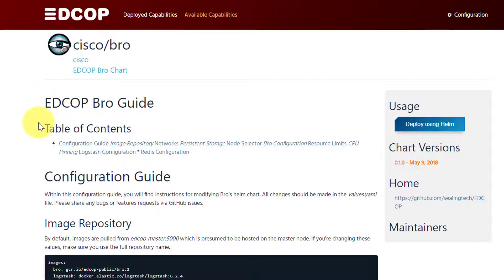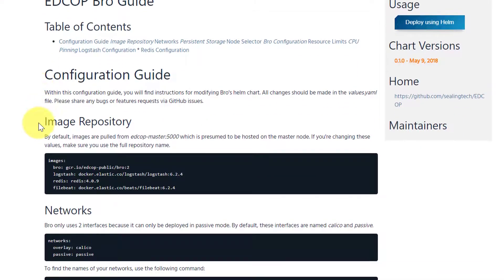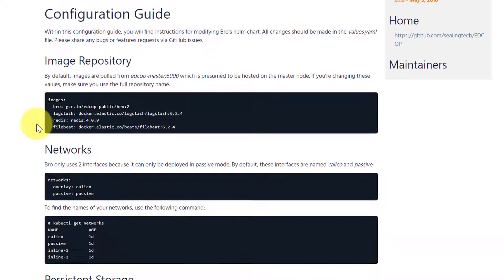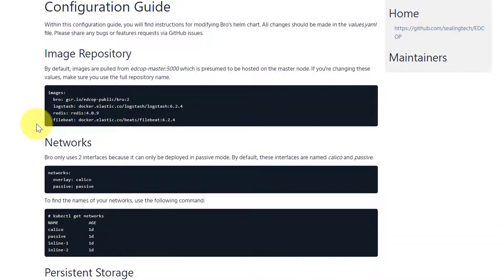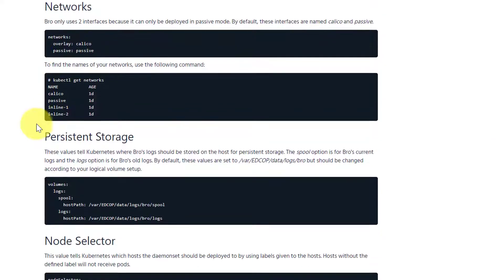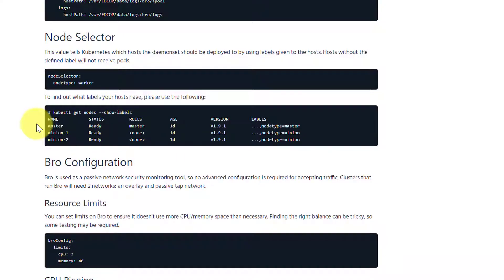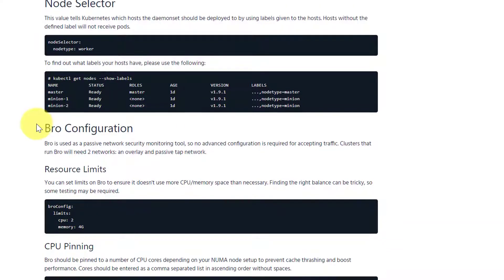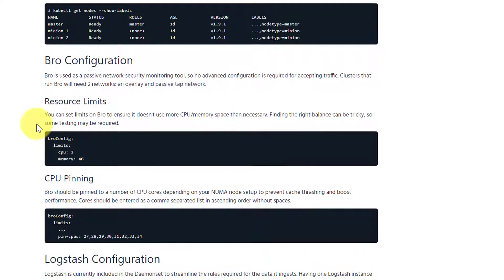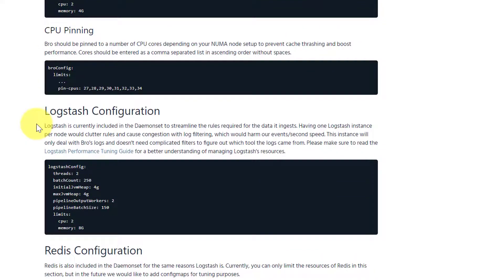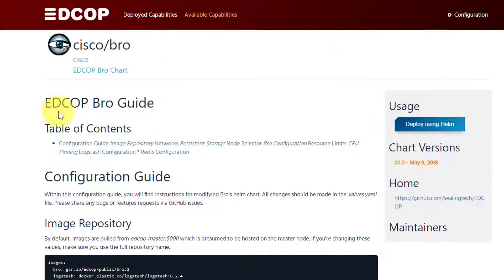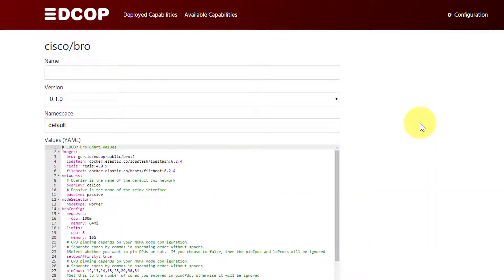Some of the configurable options are the network configuration, your persistent storage, selecting the type of node to deploy to, and resource tuning for CPU and memory. You can, from this screen, deploy using the defaults already set by clicking the Deploy Using Helm button at the top, giving it a name, and clicking Submit.